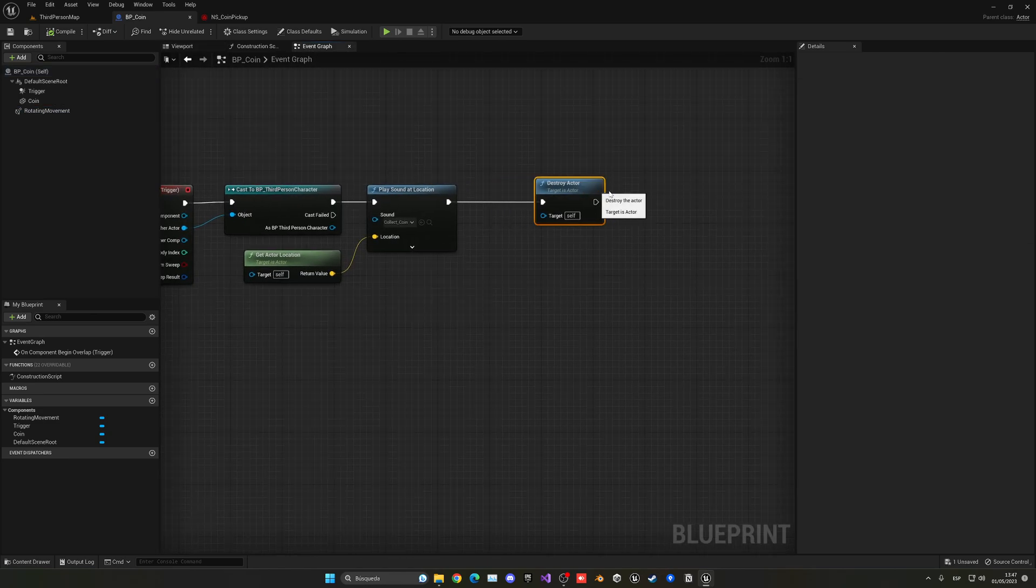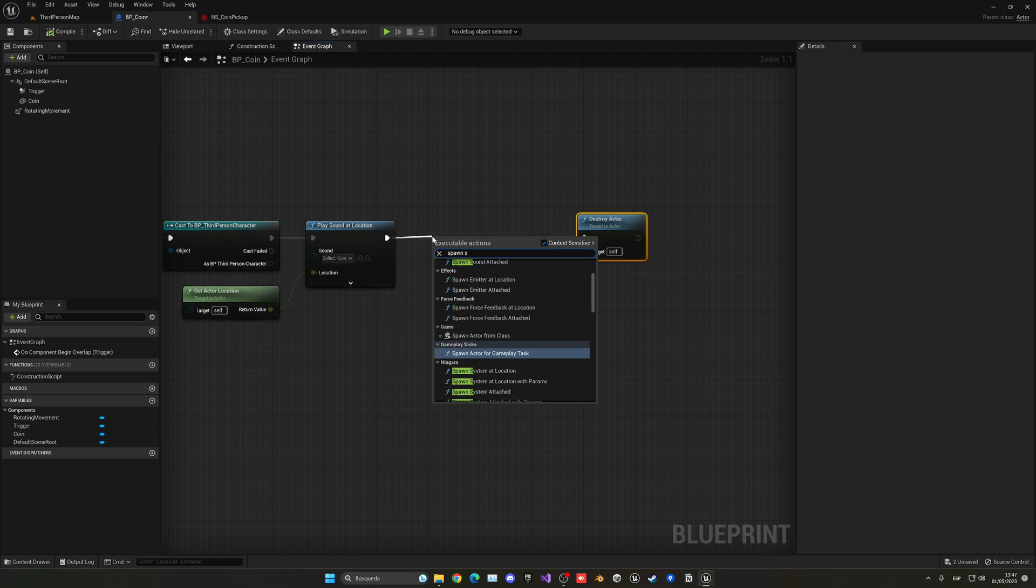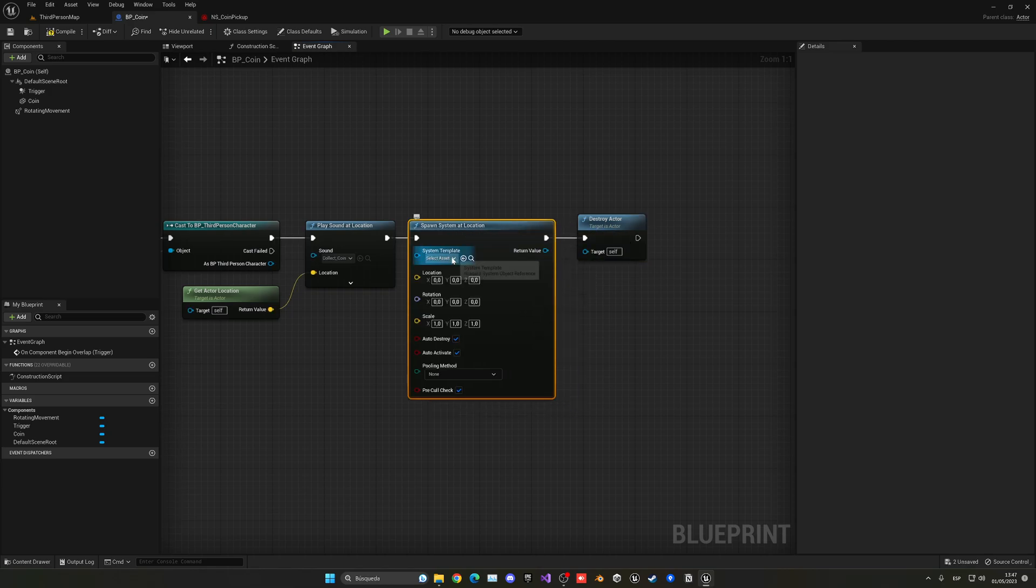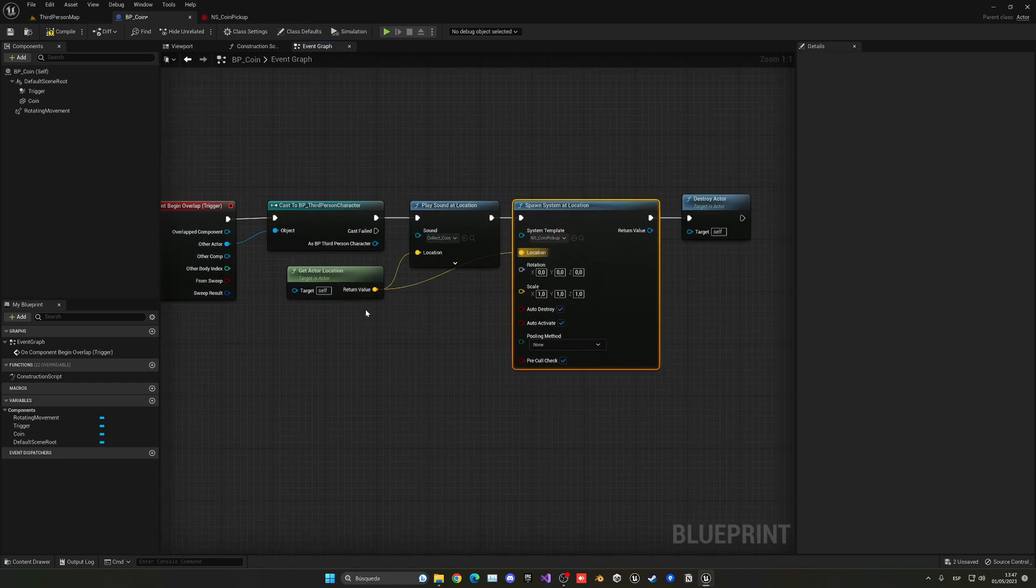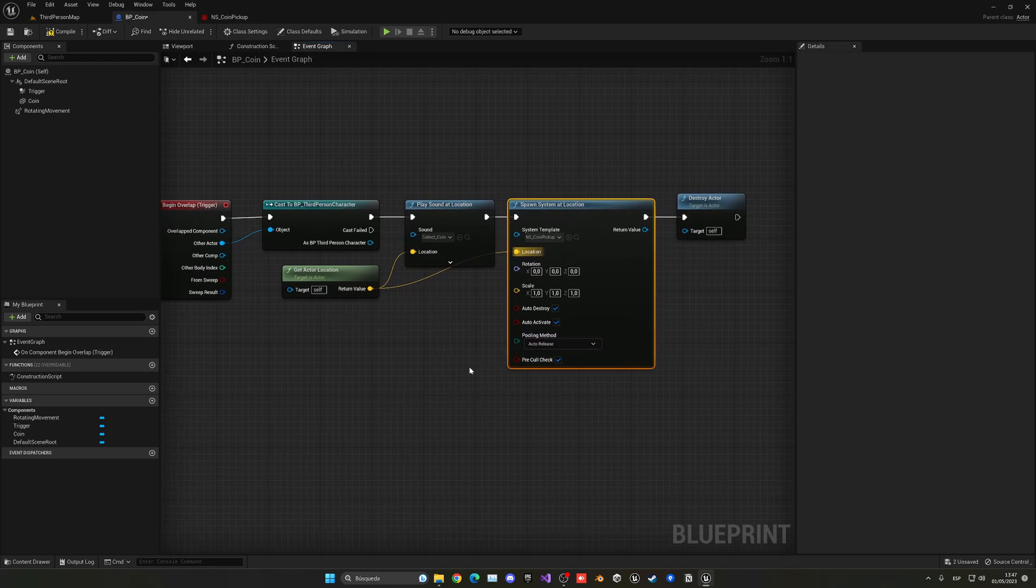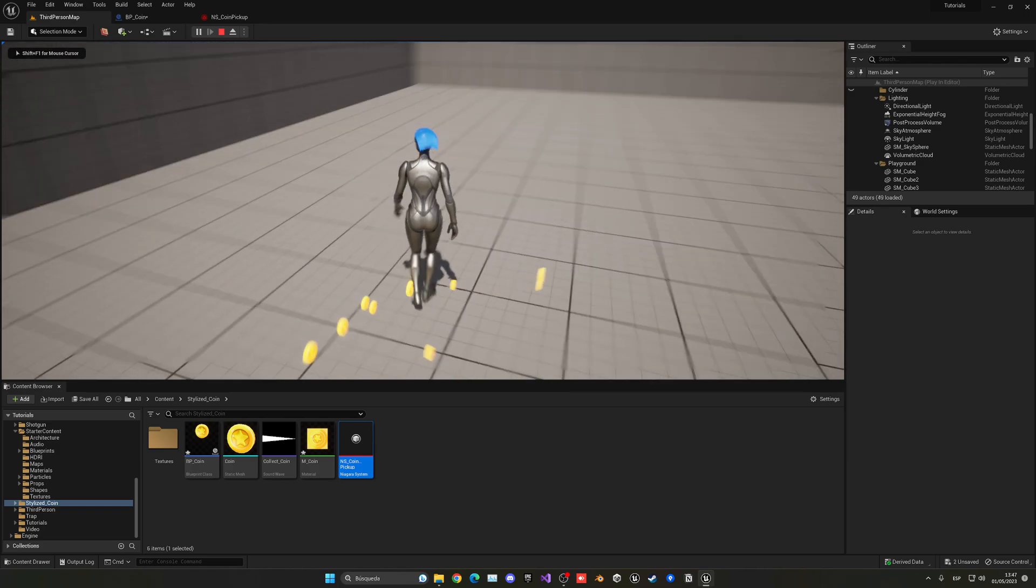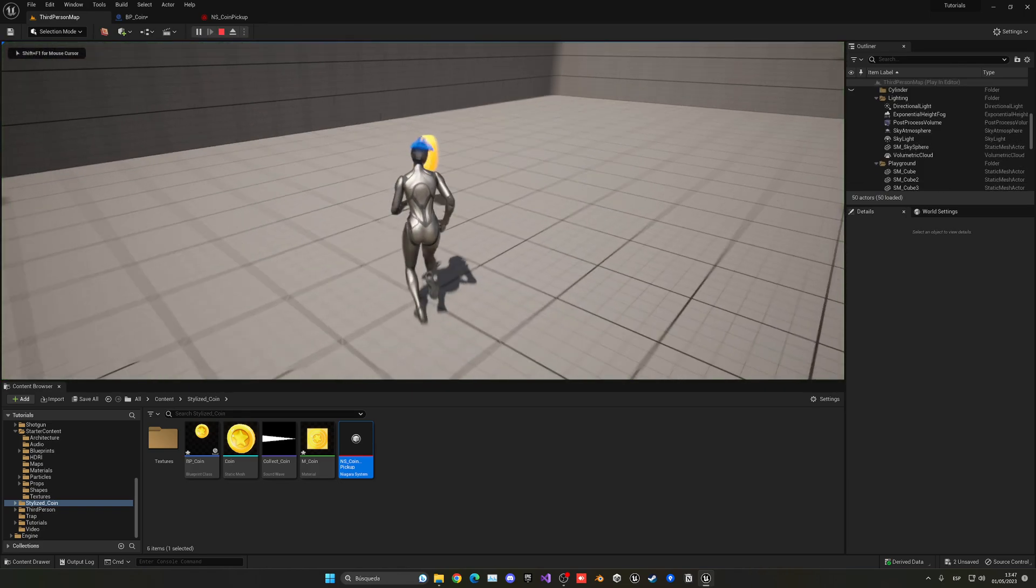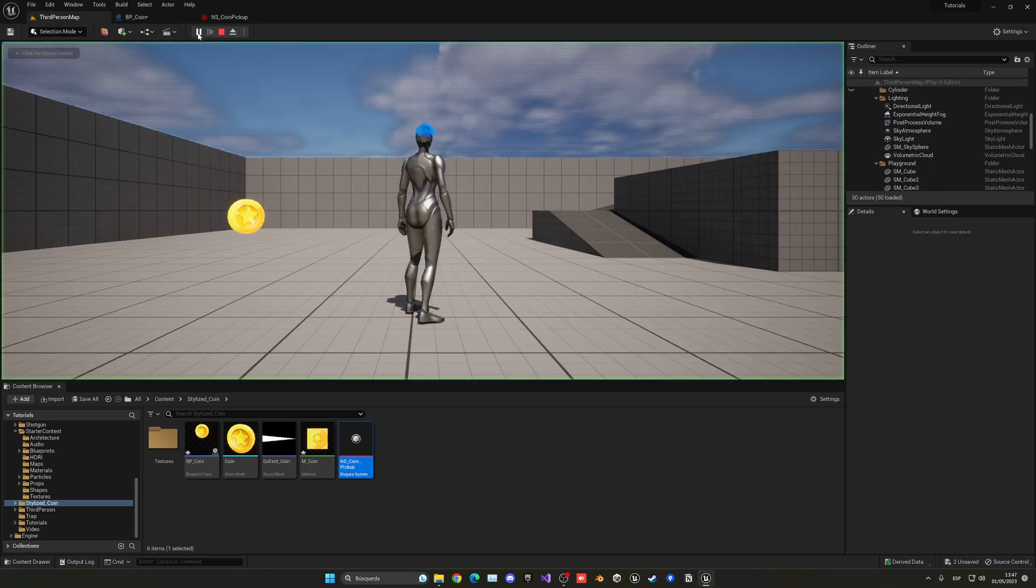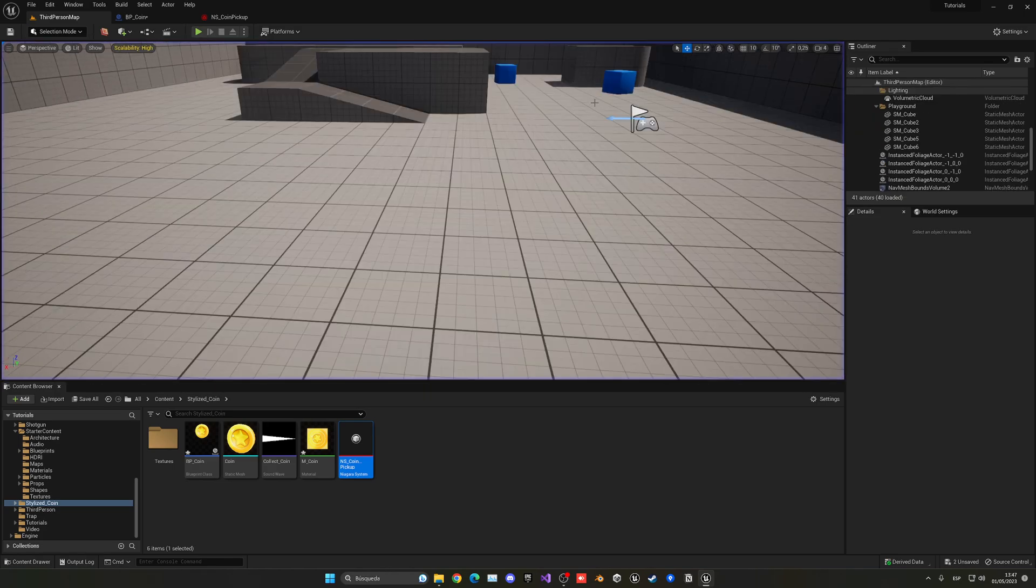With that, we can actually just go into the coin, go into the event graph. When we pick it up, just before we destroy it, we can basically spawn a system at location. In this case, it will be our coin pickup system that we just created and plug in the get actor location here and put the pooling mode into auto release. Now with that, if we go and press play, we go through the coin. And there we go. I don't know why it's crashing right now when I pick it up.